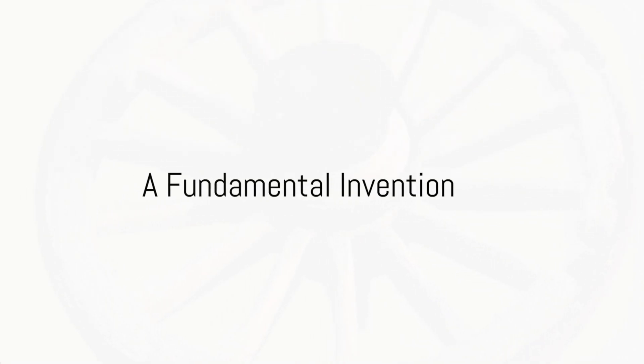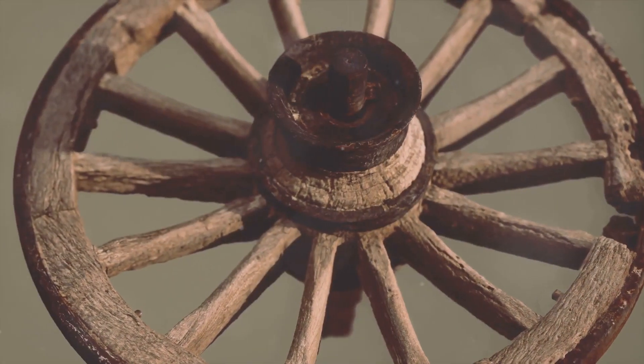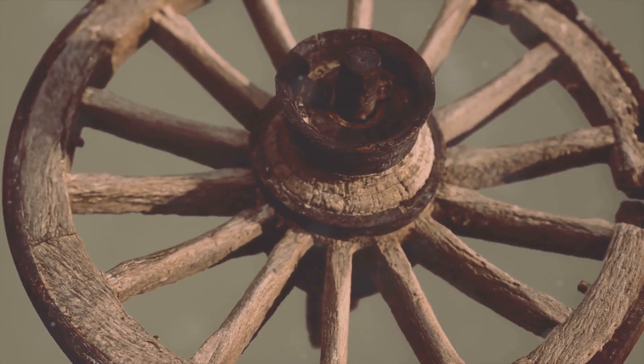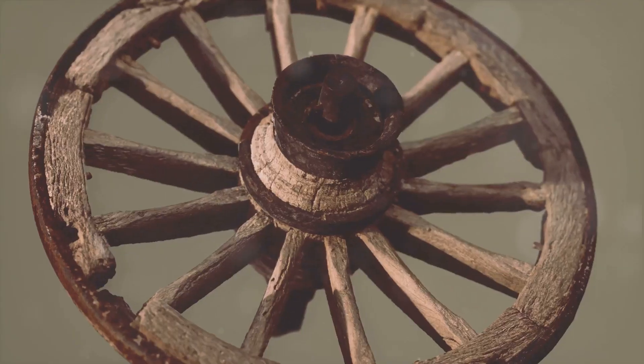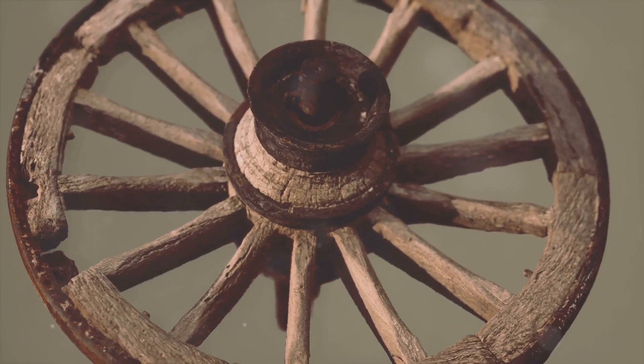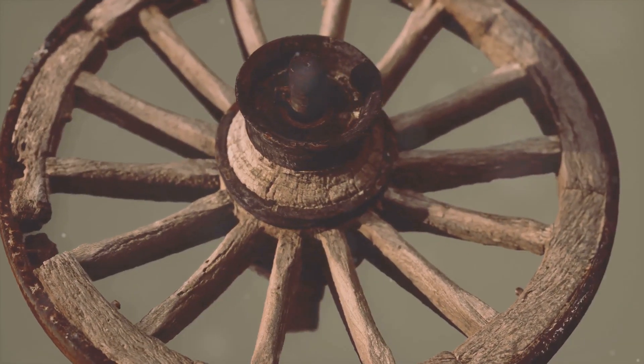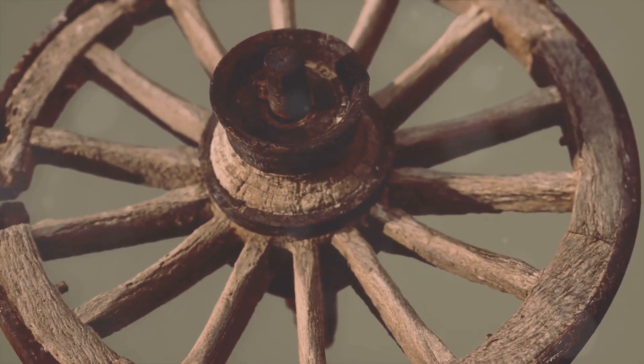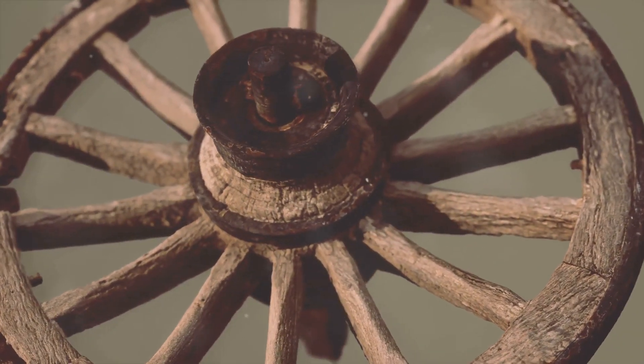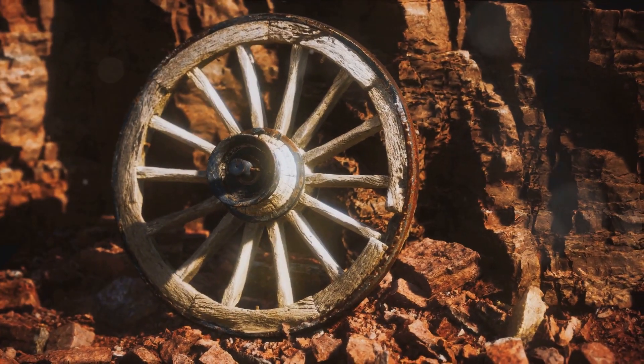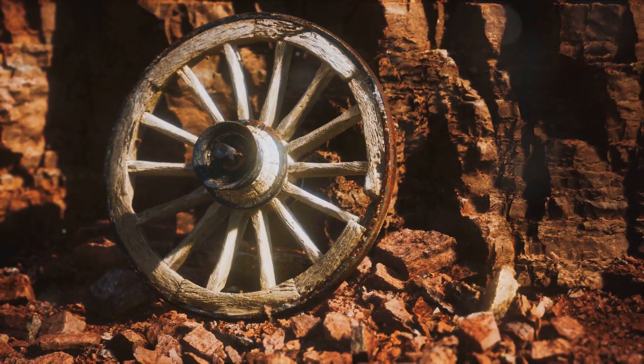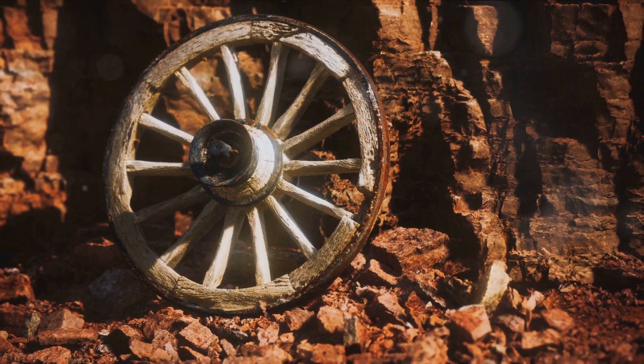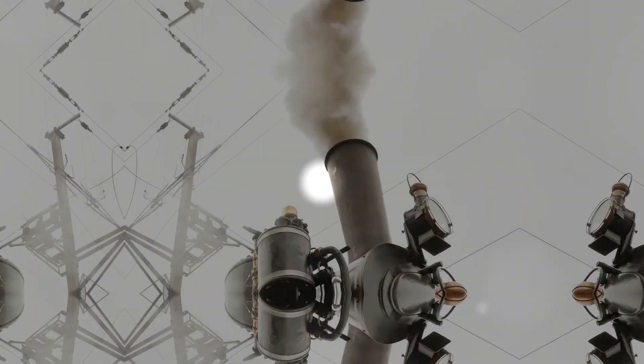A Fundamental Invention. Taking a step back to one of the earliest and most essential inventions in human history, we encounter the wheel. This ingenious creation revolutionized transportation, agriculture, and manufacturing, making the movement of goods and people more efficient than ever before.